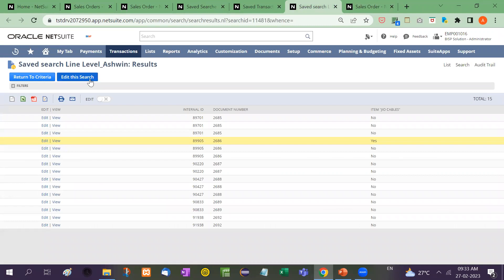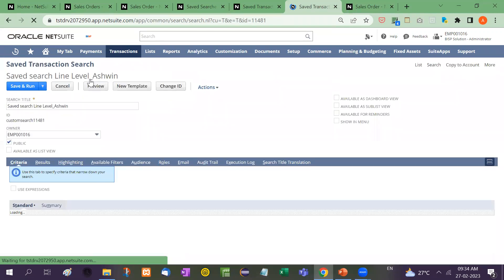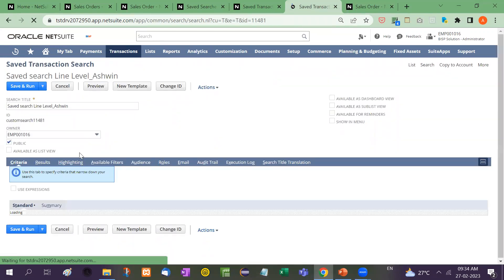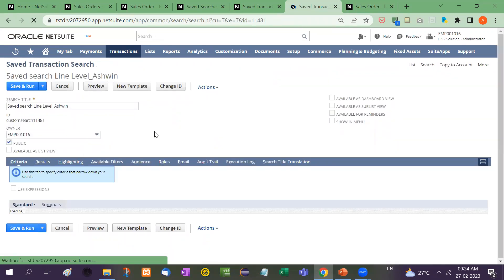First of all, we will create a saved search. Like this I will edit this search and I will show exactly the formula, how to apply that formula.